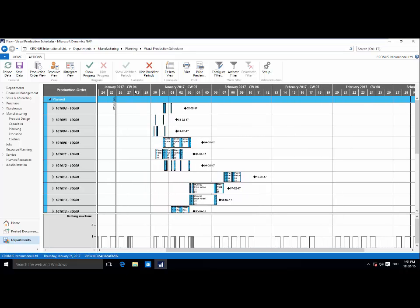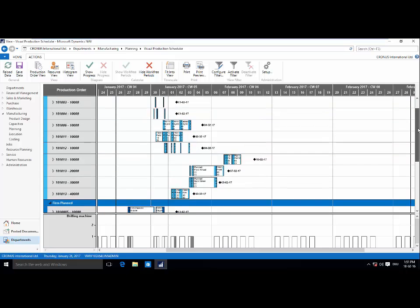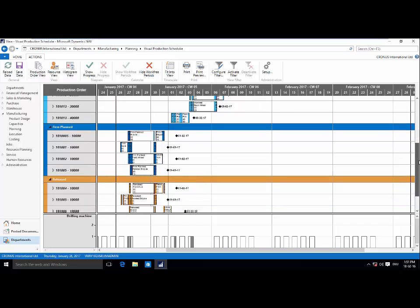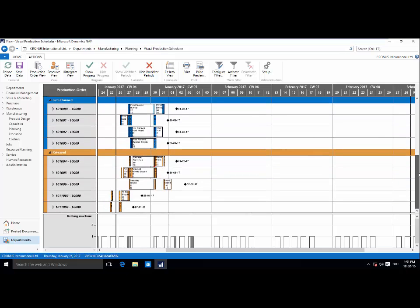Now, the Gantt chart itself is broken down further into two axes. On the left, vertical axis, we have our production order lines, like I said earlier, according to their status, and you can see here that they're color-coded as well.